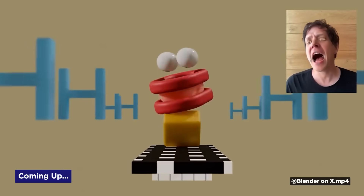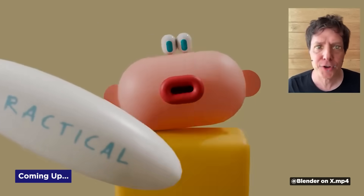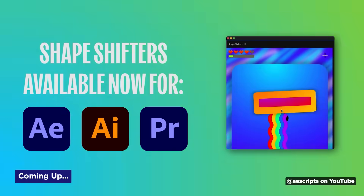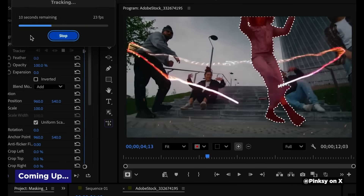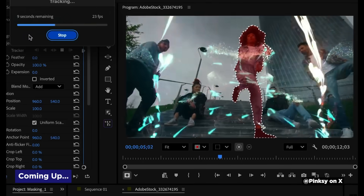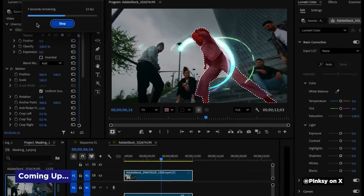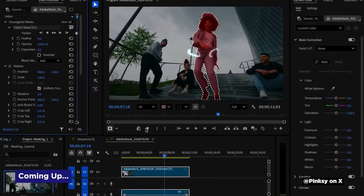Blender Studio collabs with OK Go on their new music video, create a Tamagotchi friend in After Effects, and Premiere Beta just added a new masking feature that just might make rotoscoping obsolete. It's Motion Mondays.